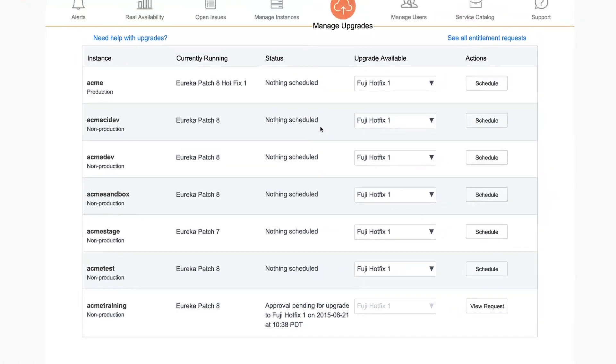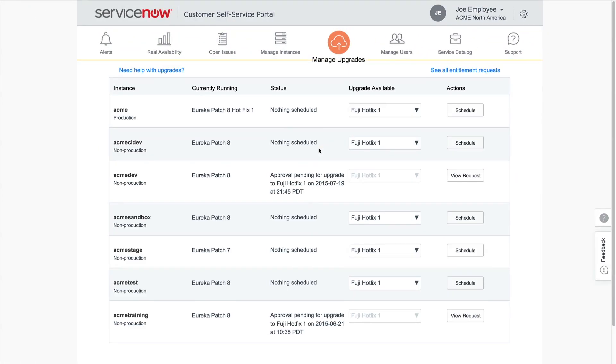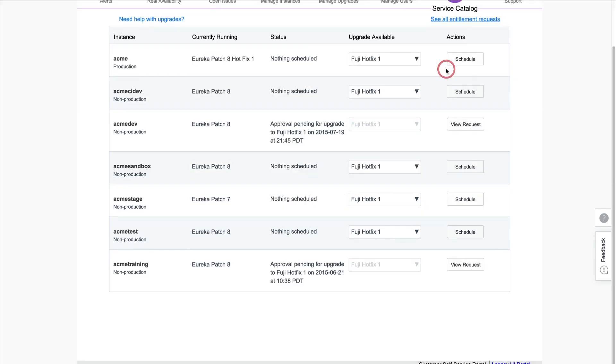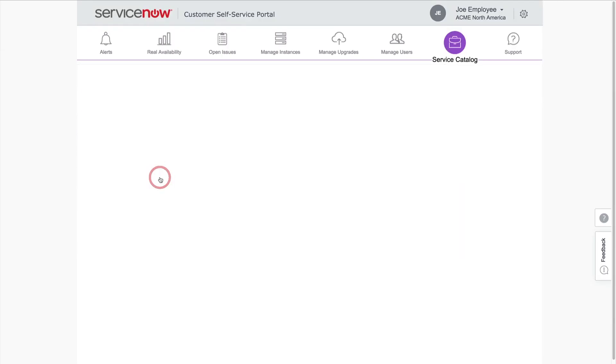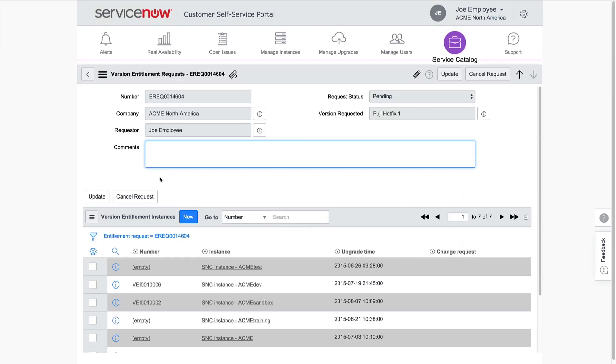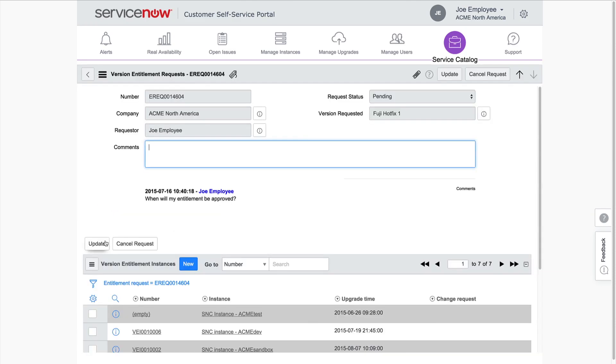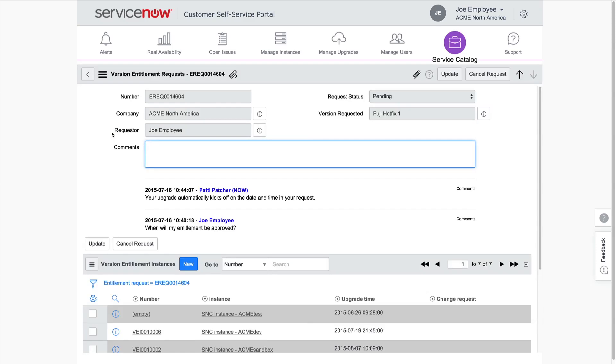We can view all of the entitlement requests made by our company from the link on the Manage Upgrades dashboard. Let's take a look at the entitlement request we just submitted. You can communicate with the ServiceNow Entitlement Manager at any time by entering comments in the request form. The Entitlement Manager can respond to your comments as well, and they will appear here for you to view.